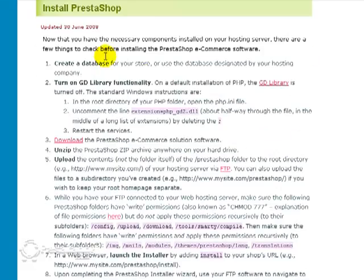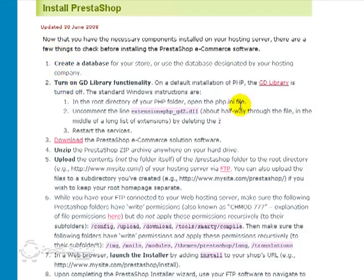And the Install PrestaShop page basically gives you a sequence of events to create a database, check a few functionalities, download, upload, and install PrestaShop.